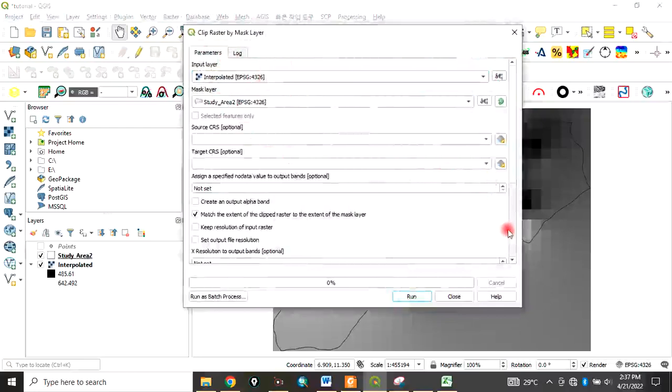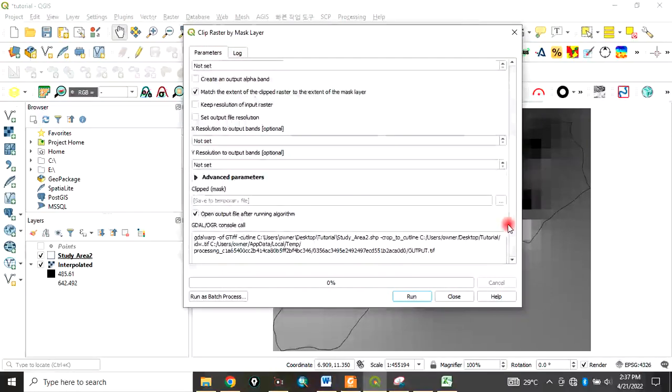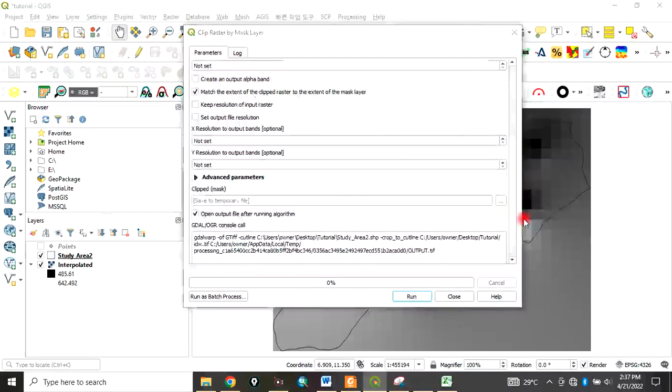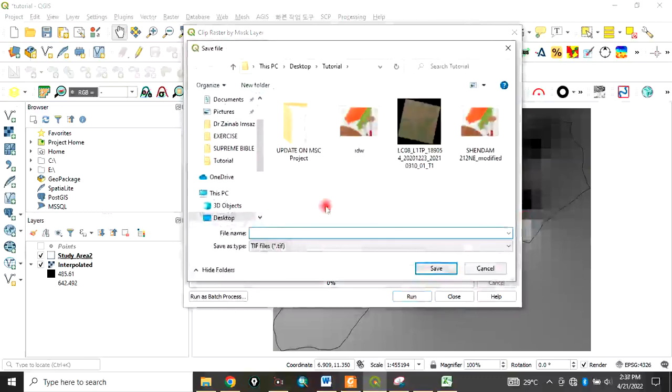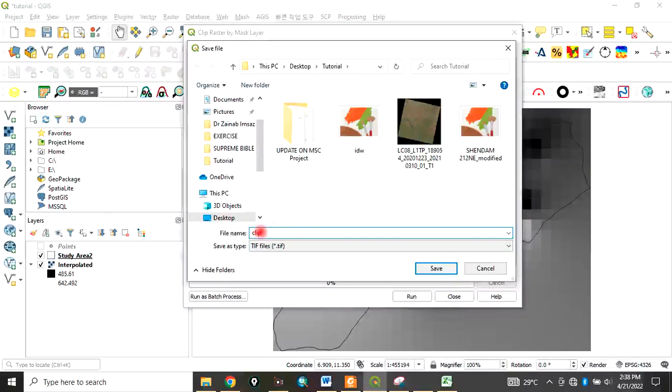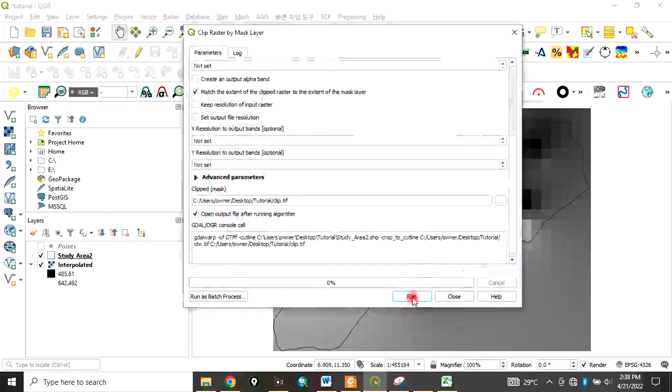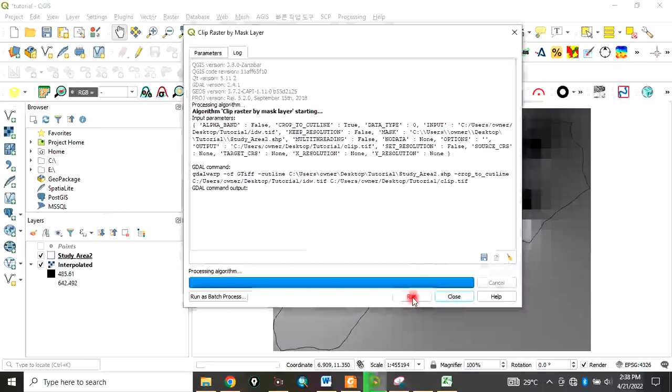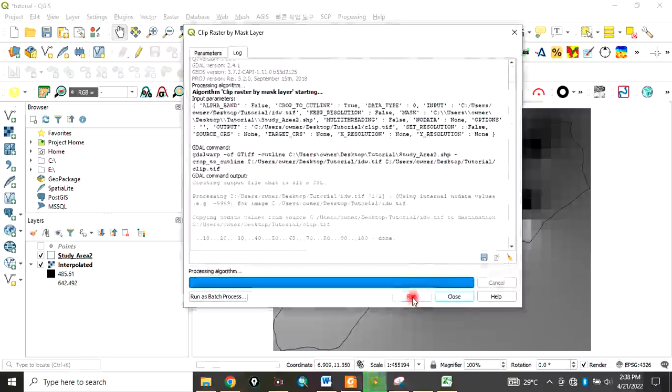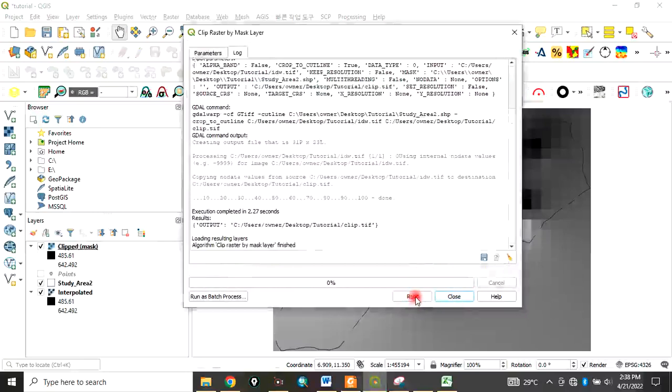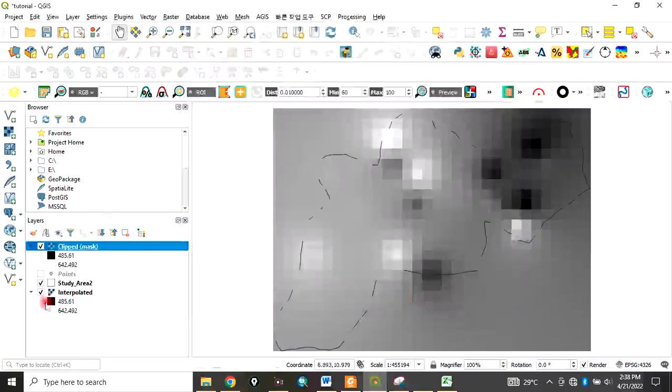Then you can choose where you want to save it. In this case, let's save it as 'clip'. Click Save and Run. Close it after it has run.